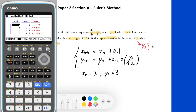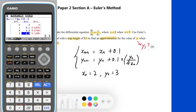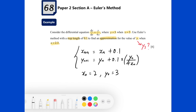Since we are finding an approximation for y when x equals 2.3, we focus on the fourth row, which corresponds to n equals 3 and x equals 2.3. Looking at the entry in the last column, we can see that the value of y_3 is 3.108588677. Therefore, by using the result from the GDC, the required approximation is y_3 approximately equals 3.10858877.